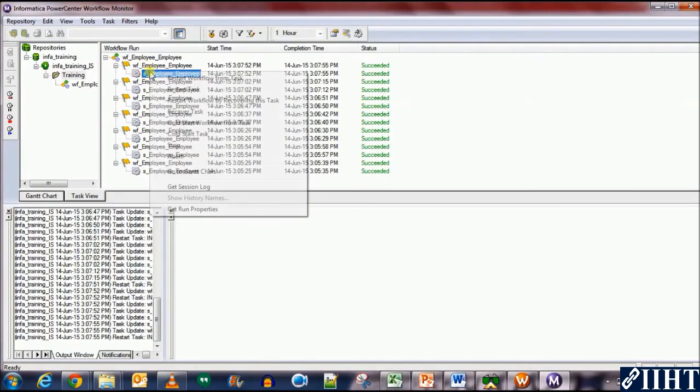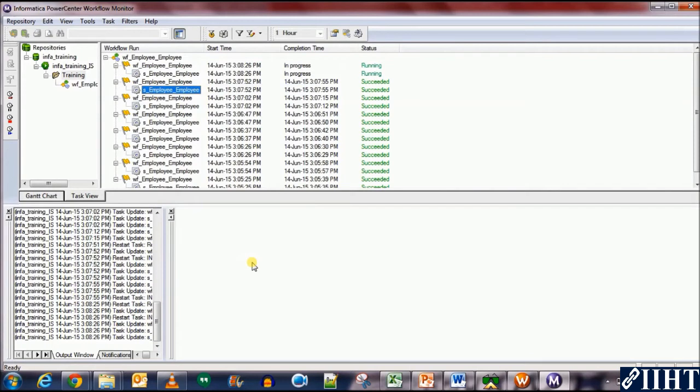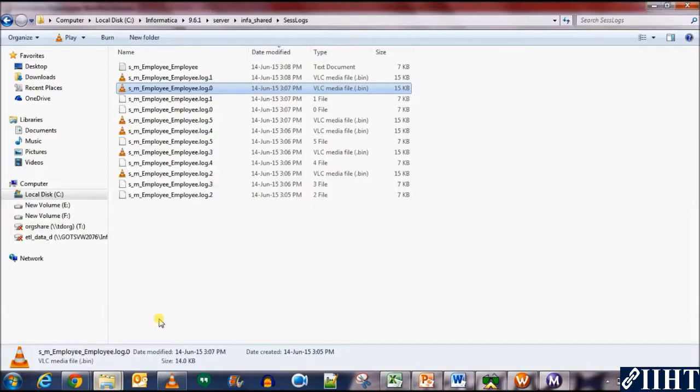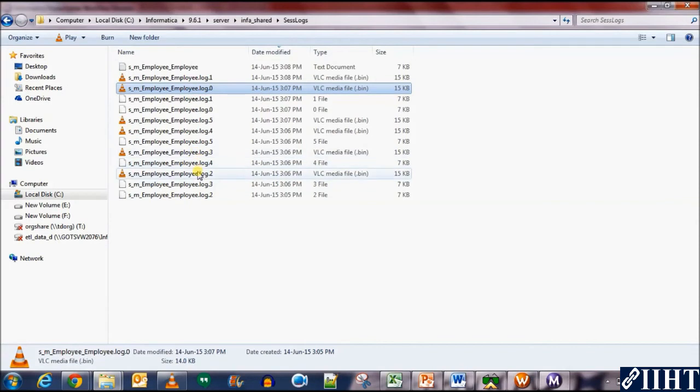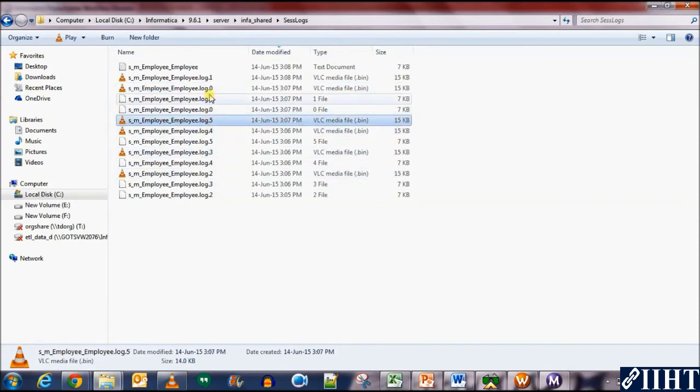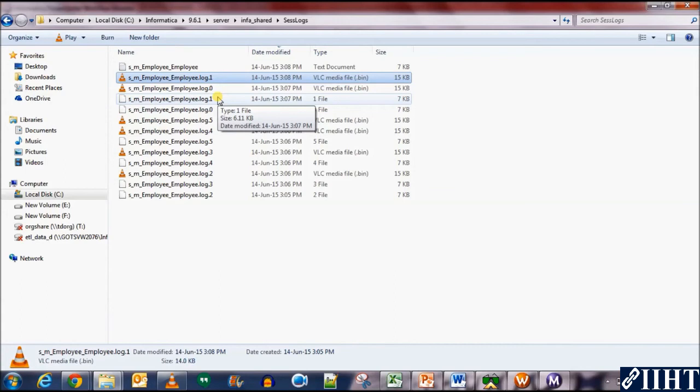If you rerun it now, we shouldn't have more files. Instead, one of the log files should have been overwritten. We have one, two, three, four, five, and six. Perfect, we have six log files now. This means that no new log file was created.